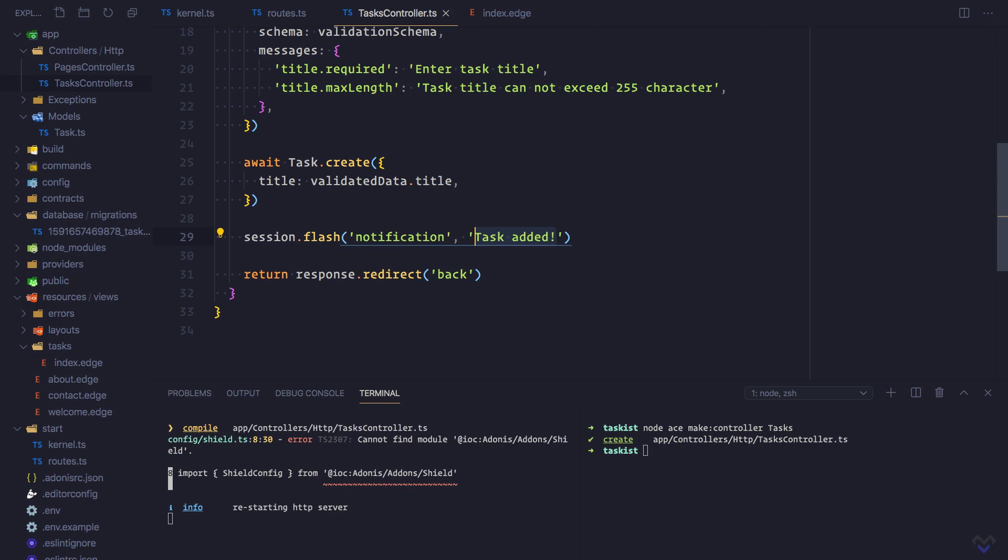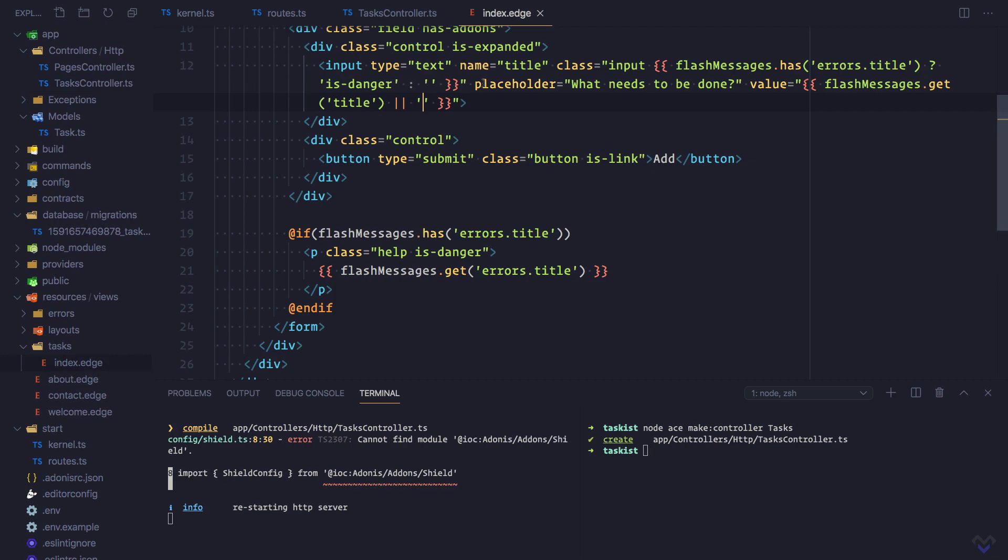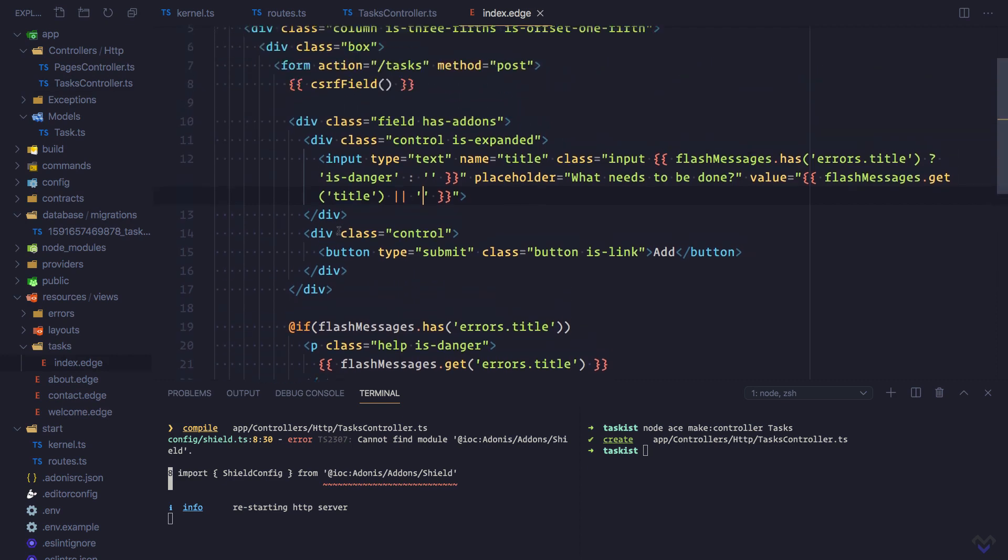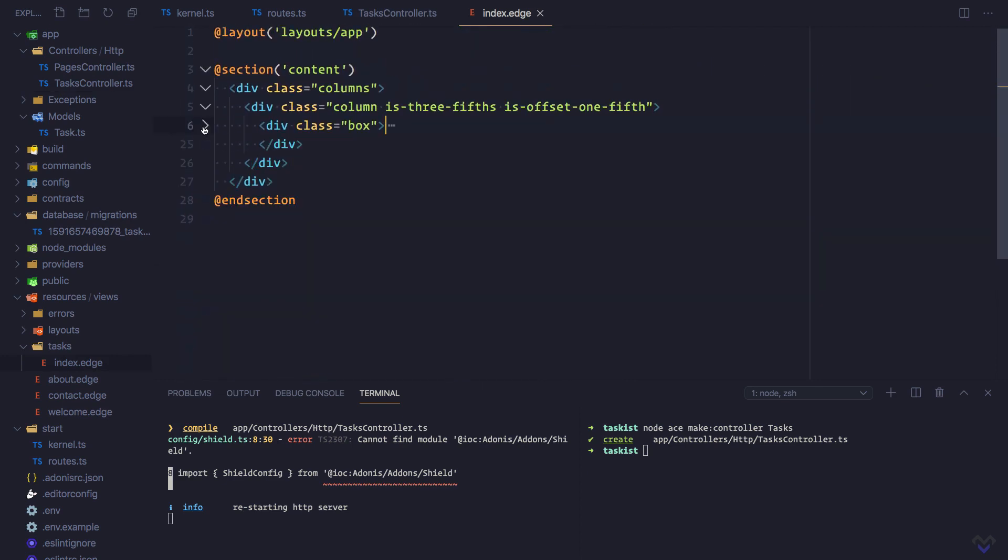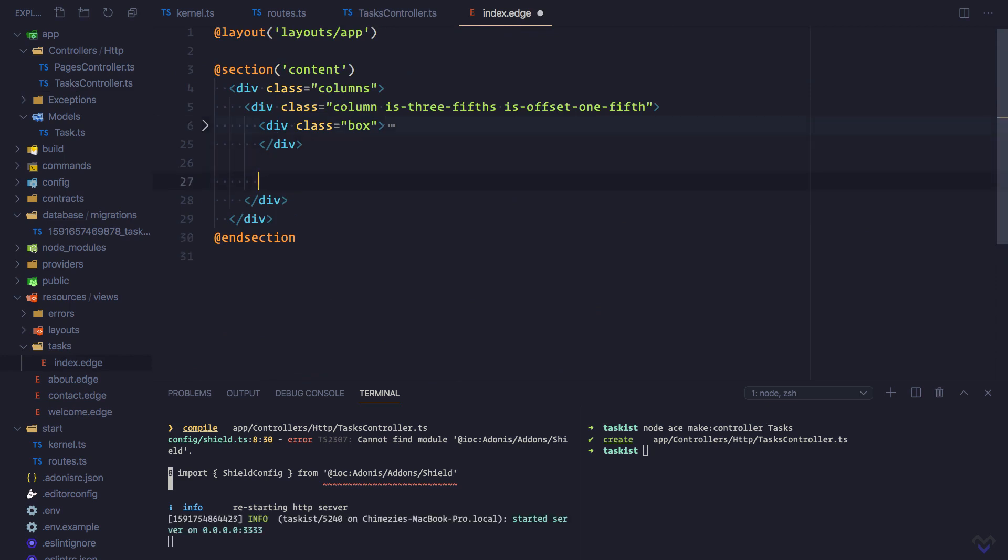Next, let's update the index page to display the message. I'm going to collapse this and add the message here just as we did with the validation error.